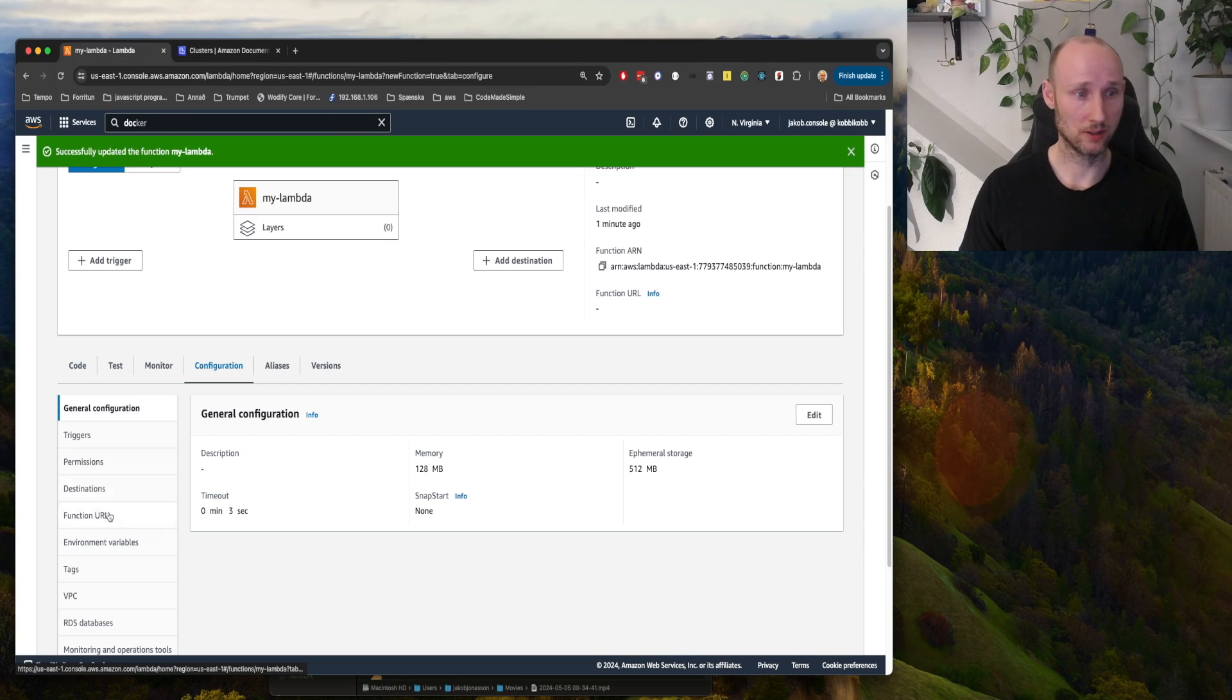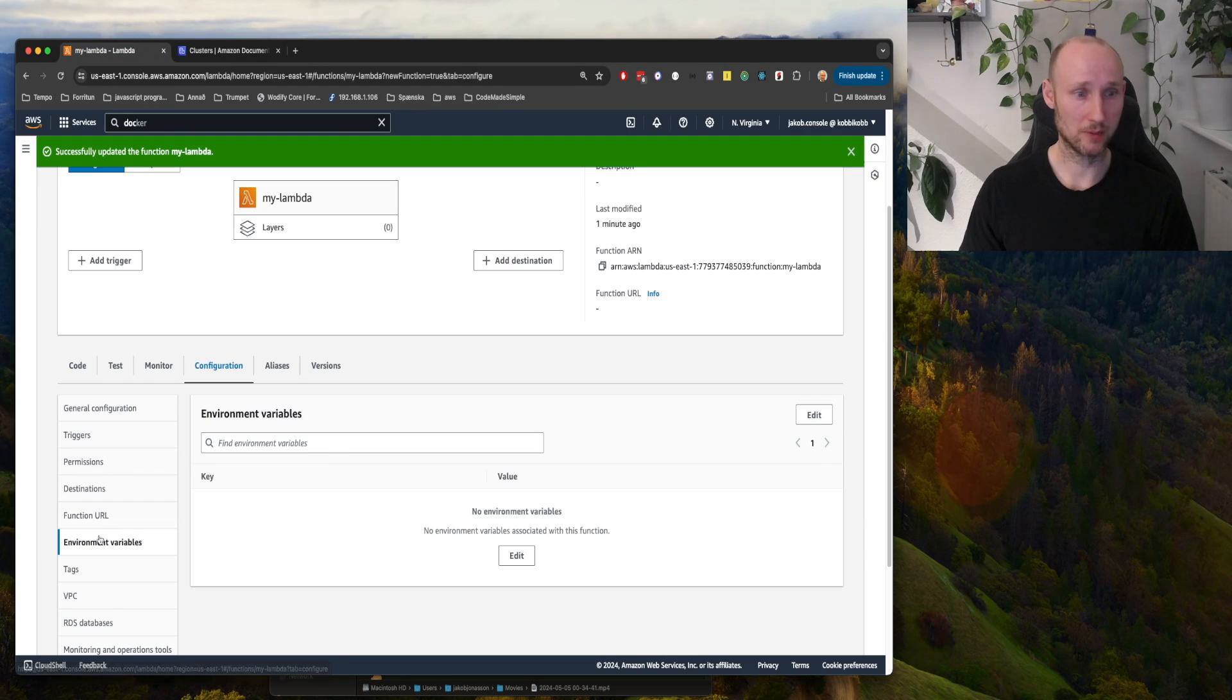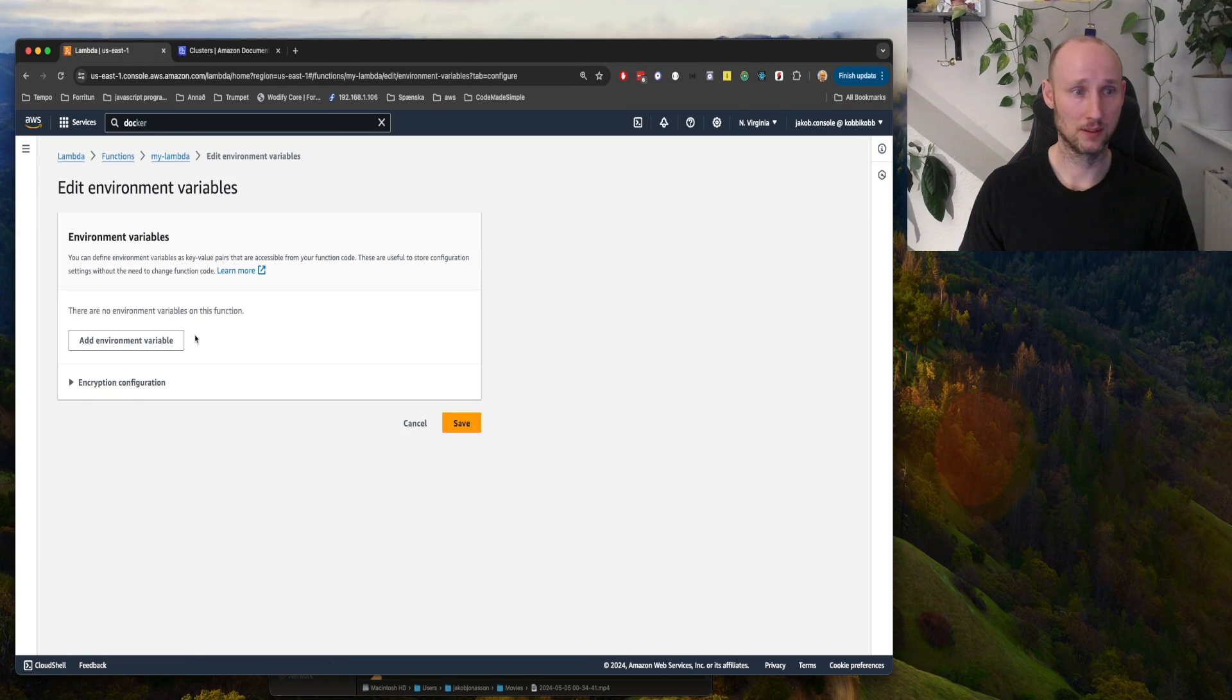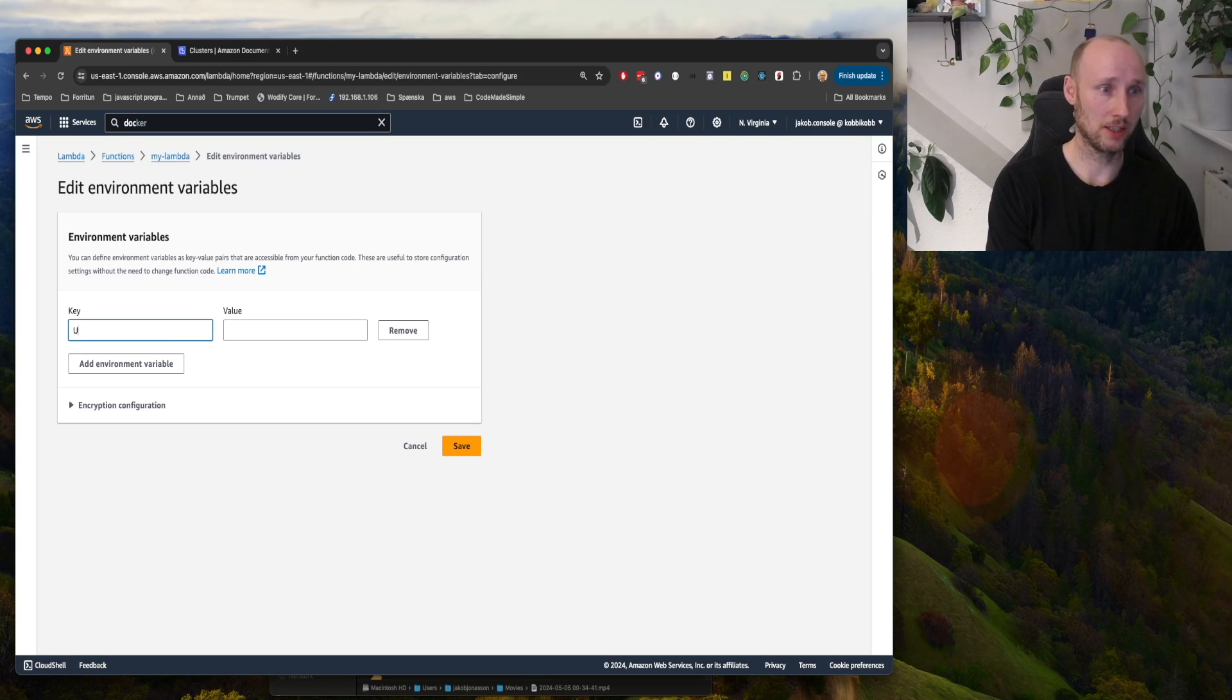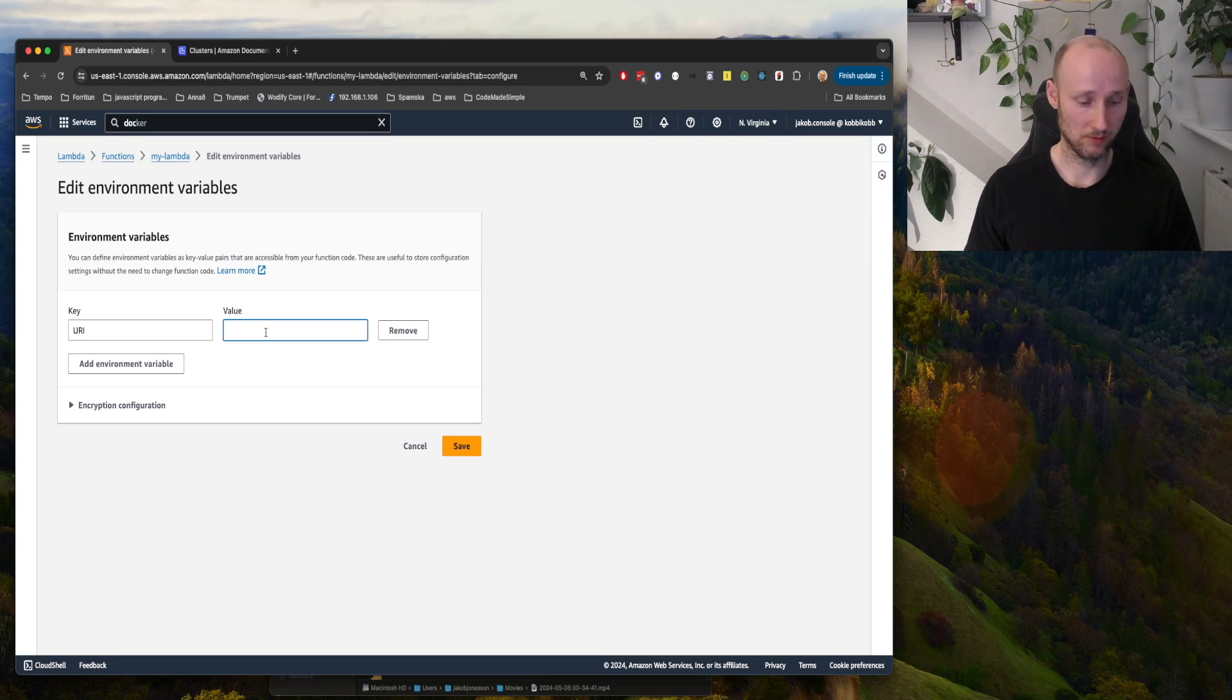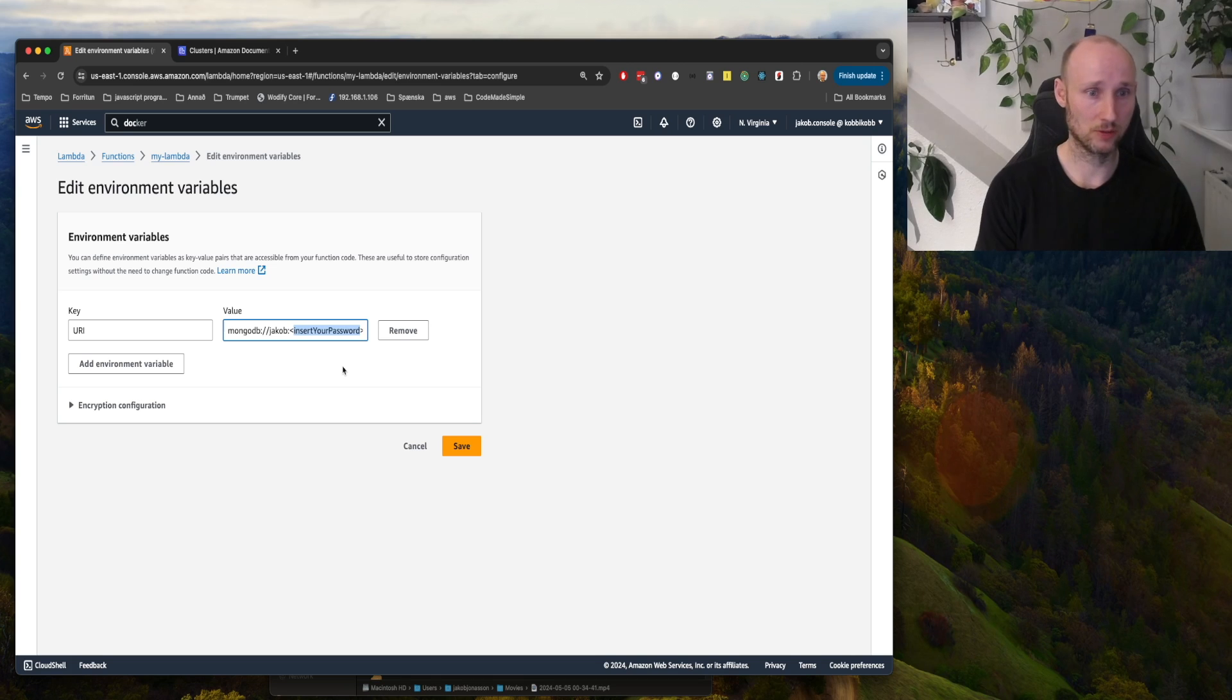Configuration, environment variables, edit. Add URI, then we add this here, and then we insert our password and save. Okay.